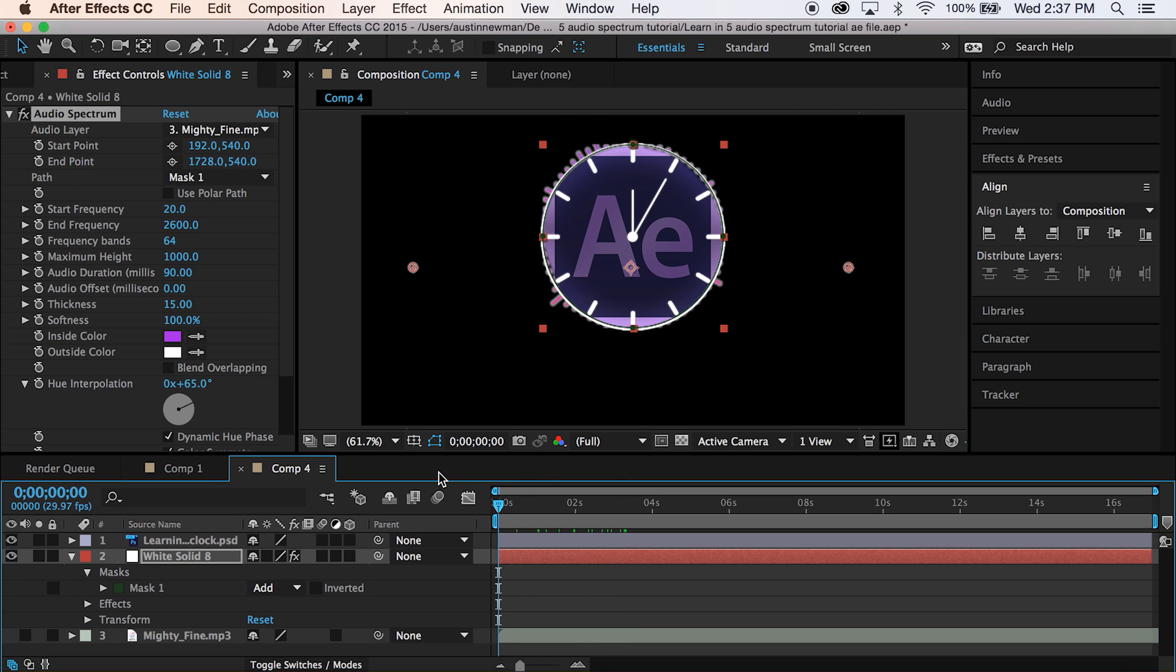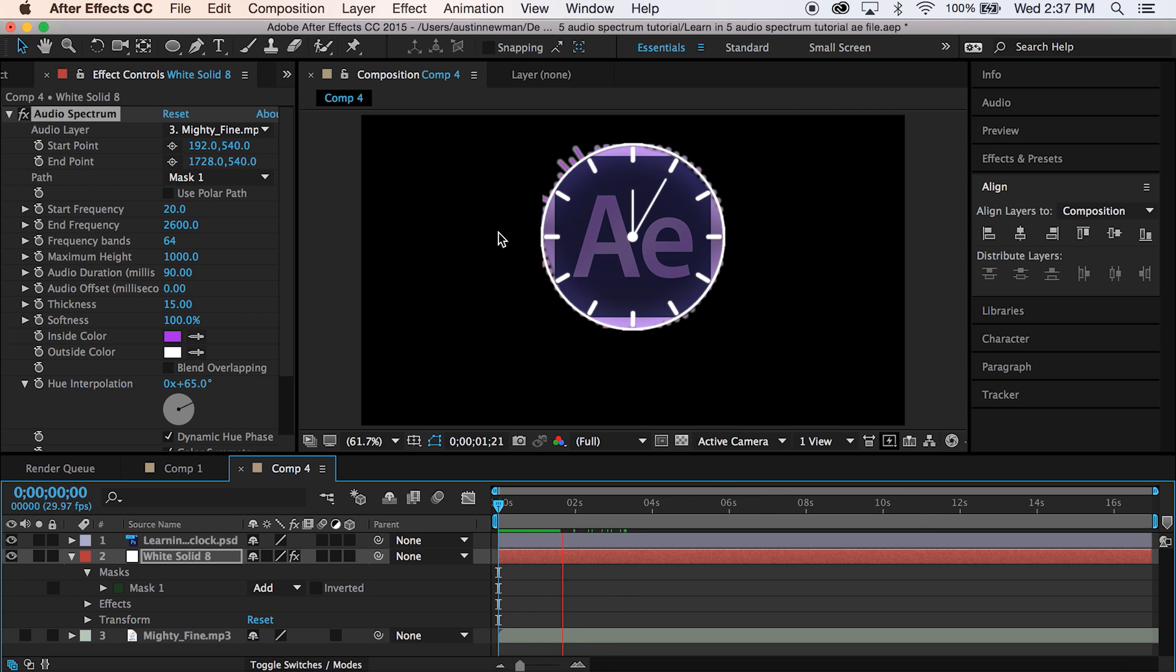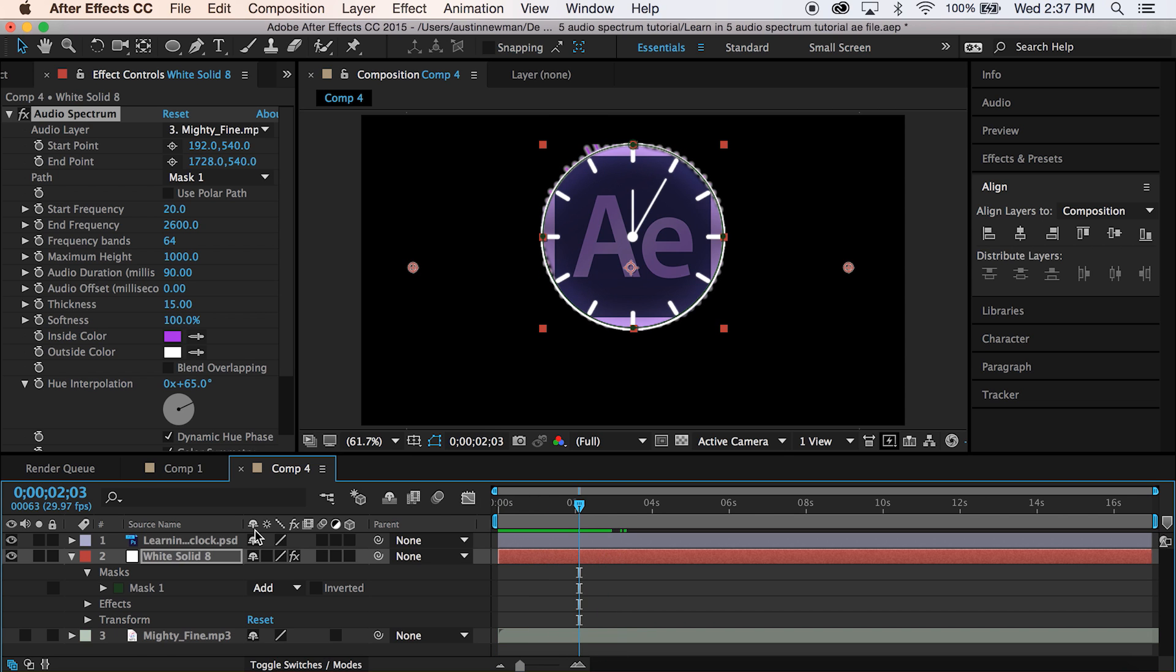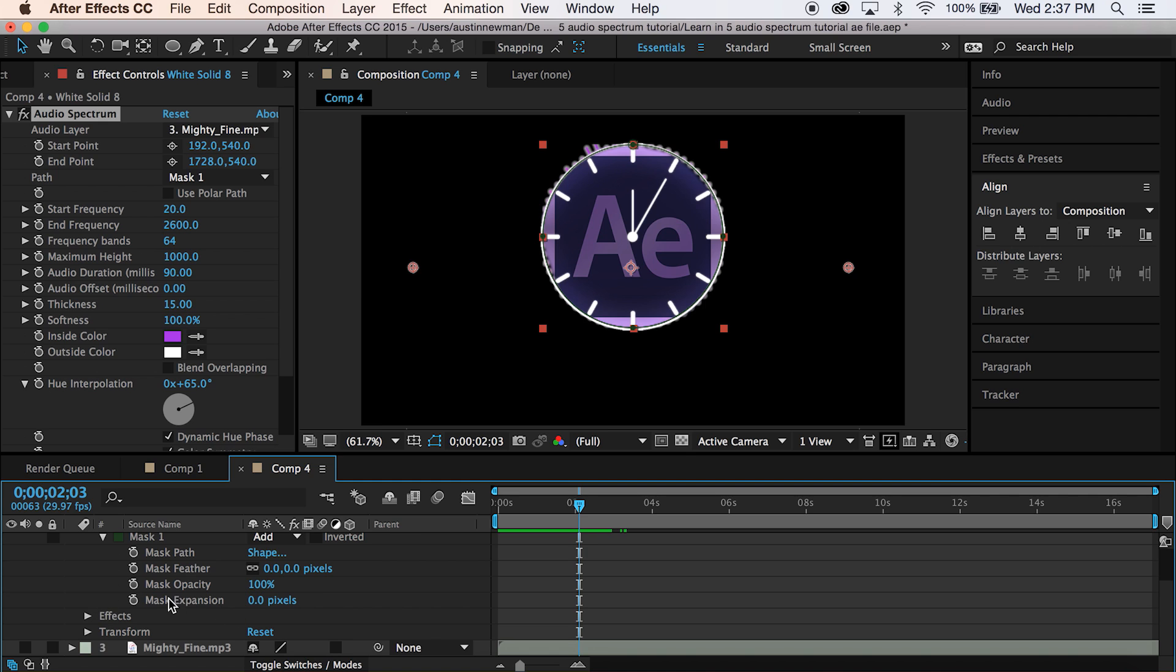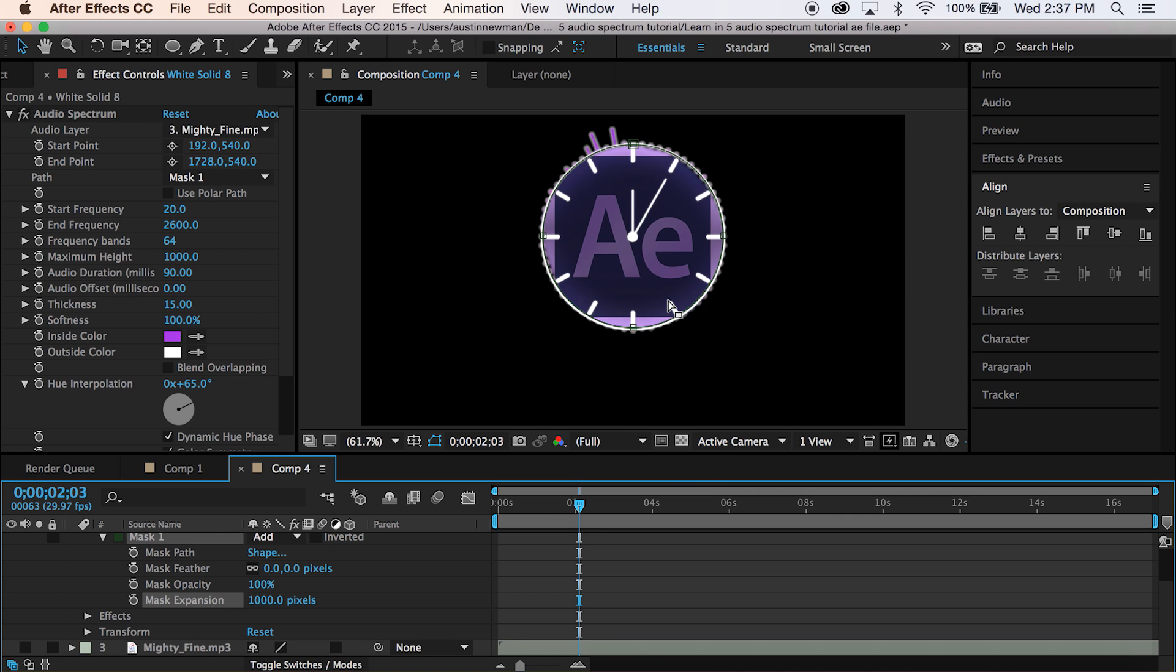Putting it right out there on the edges. The thing is, it's going to cut off right here. We're not seeing the full spectrum. And the problem is, our mask needs to be adjusted. So you go down here to mask expansion. And remember, we had our height set to 1000. So we're going to set this for 1000 pixels. That way, you should be able to see the whole thing.